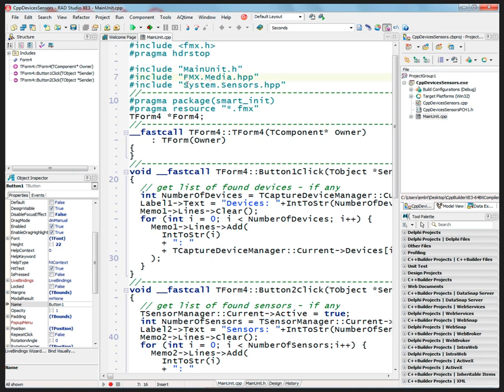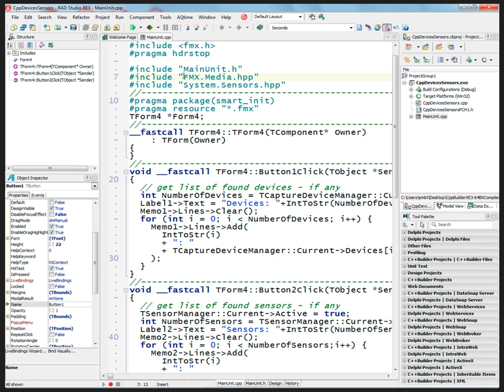So whenever you see units that have system in front of it, then that's platform agnostic. That means that you can use those interfaces in those libraries in both VCL and FireMonkey applications. If you see something with FMX or VCL in front of it, then it's framework specific.